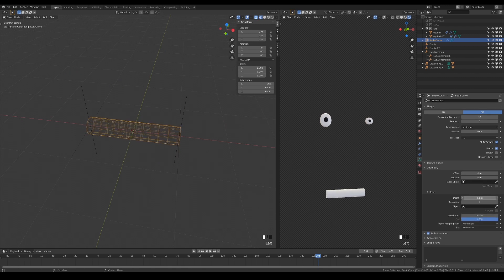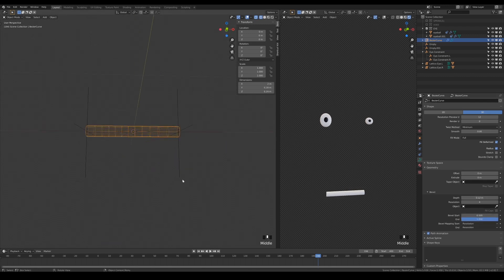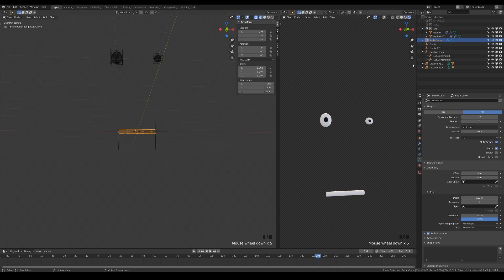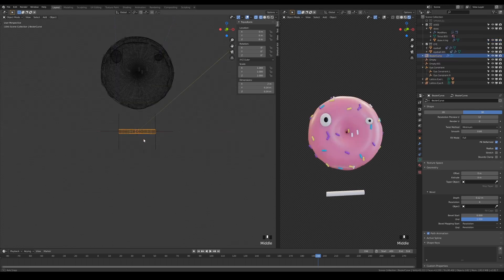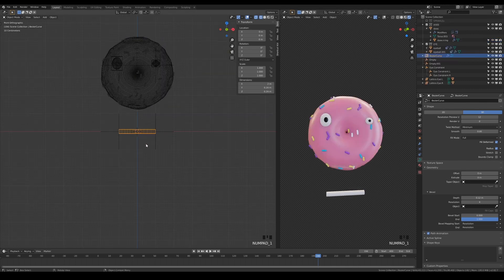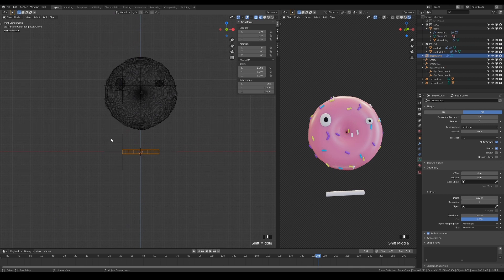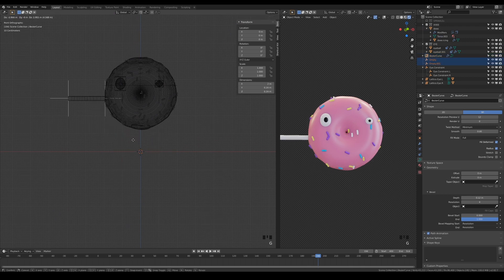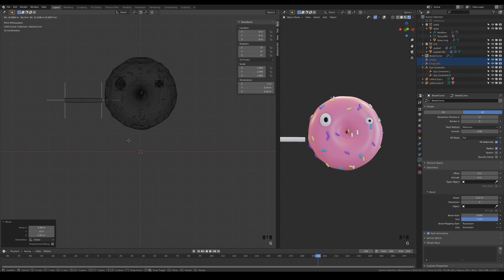Now increase the bevel depth to give it thickness, and just like that, the limb is done. Simply select the hooks and position them onto your character. Then duplicate it for each different limb that your character needs.